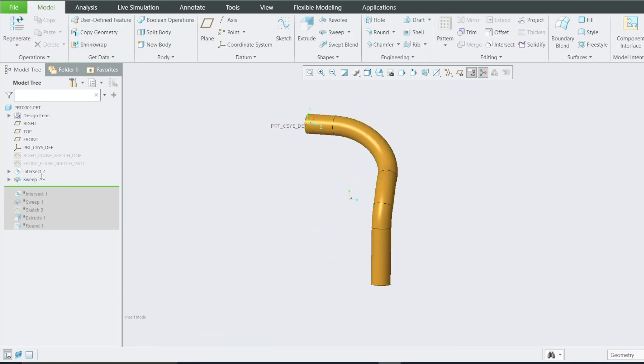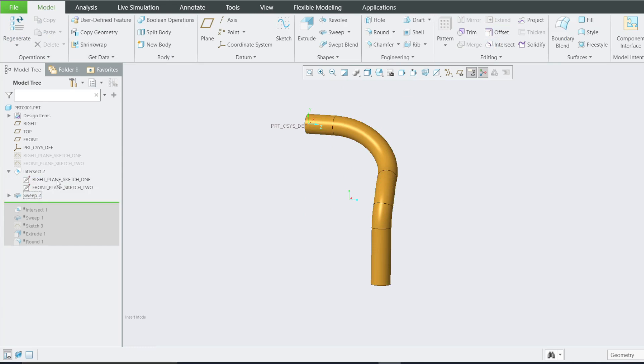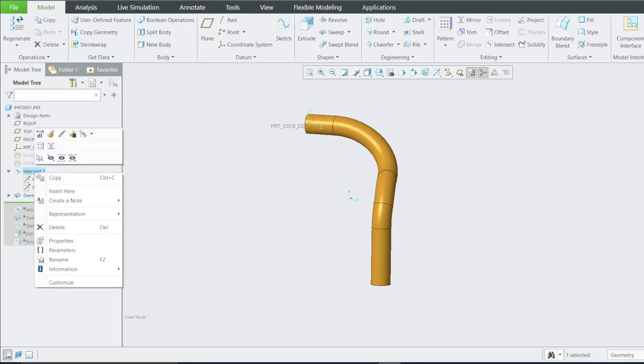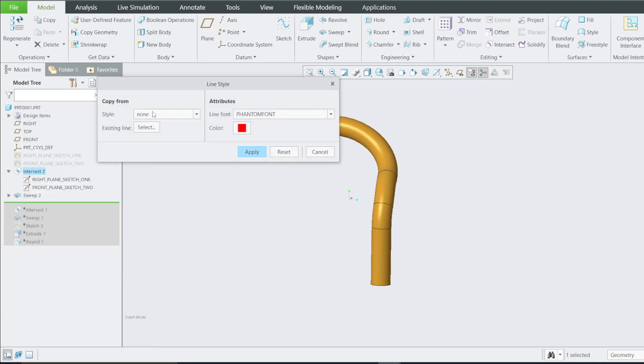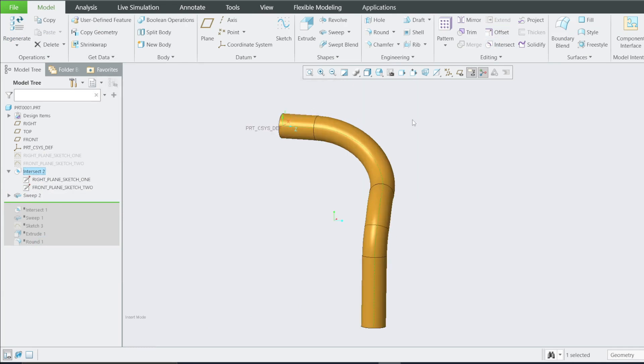Just make sure you create two sketches, use intersect, then you can now convert that sketch to center line here by going to the Properties and select here to be center line. Okay, thank you. That is a quick tip on how to use a 3D curve in Creo Parametric.